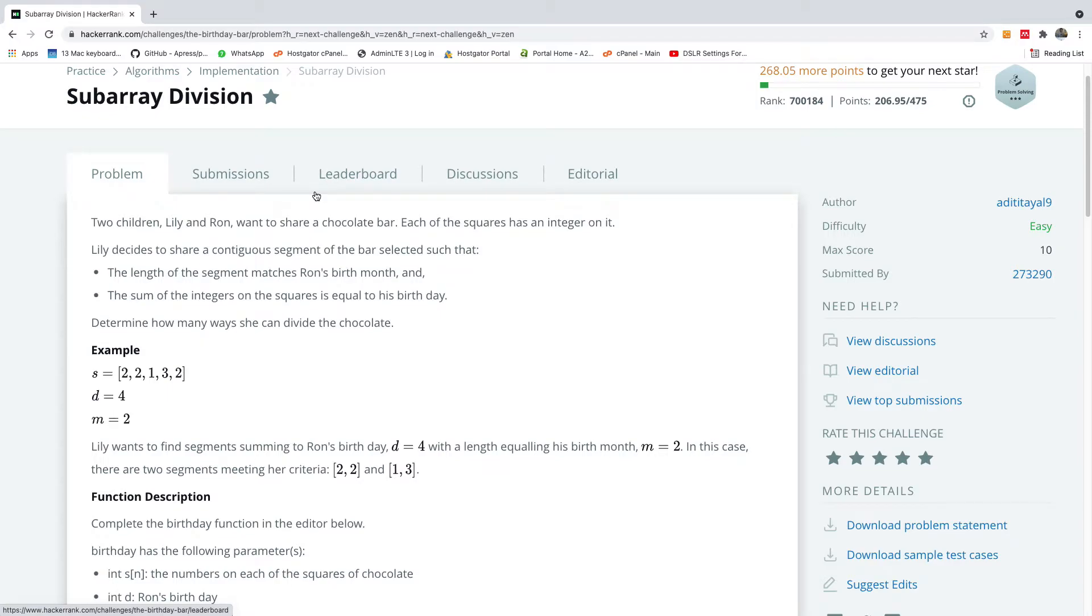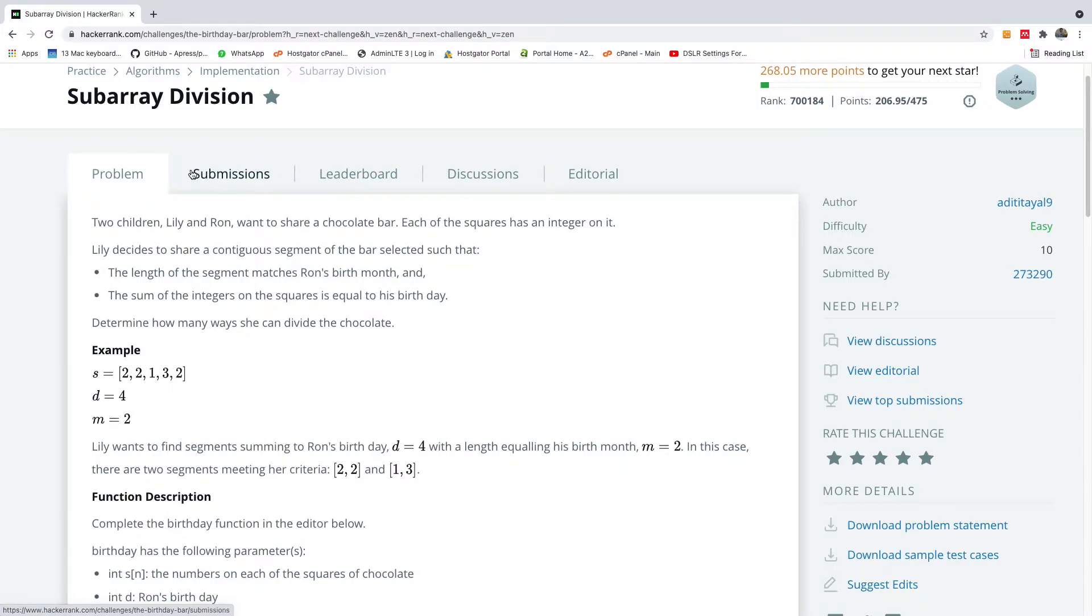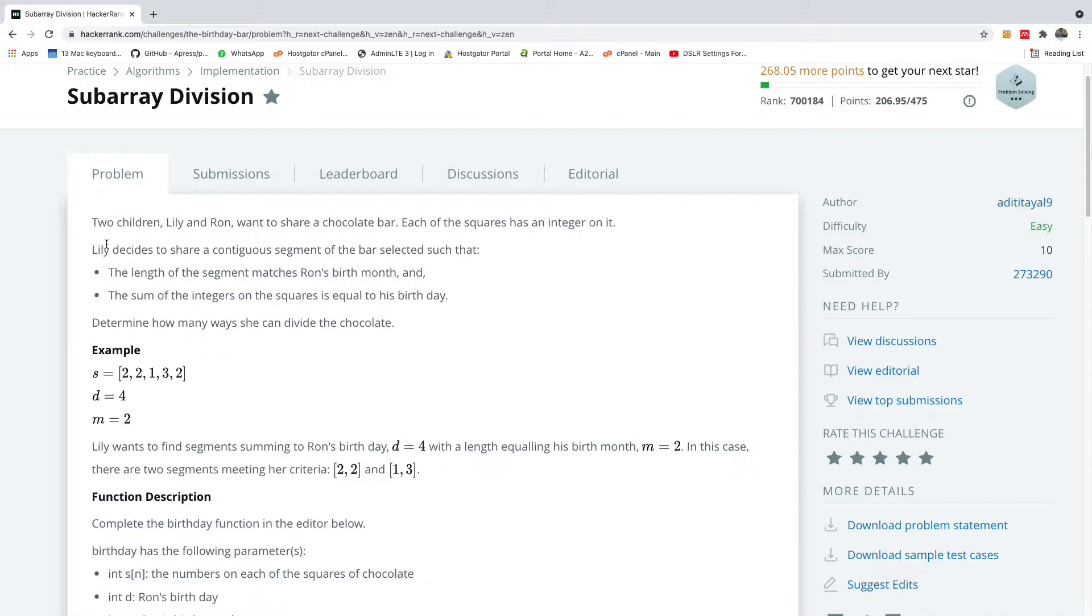Welcome to another very interesting challenge in HackerRank and this is called Subarray Division. It's going to be very interesting and I'm going to explain to you a very easy way to solve it. Let's see what the question is all about.